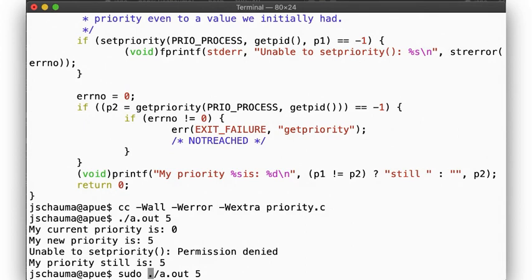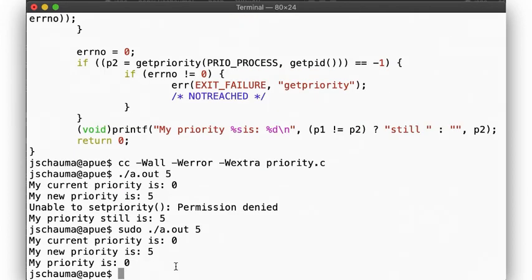If we run the same command with super-user privileges, then we are able to lower our niceness again from 5 back to our initial 0.